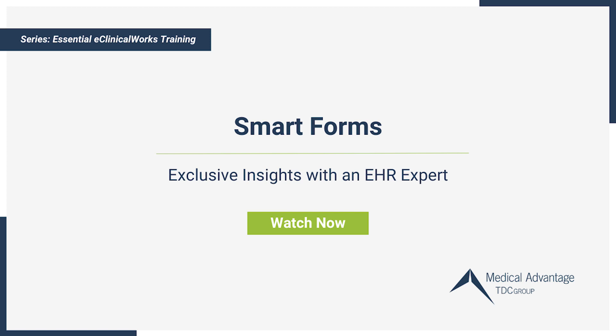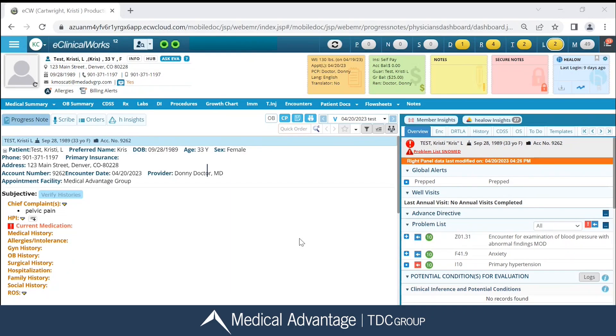Hi, my name is Christy Muscatty. In this video, I'm going to be discussing Smart Forms. Let's get started.